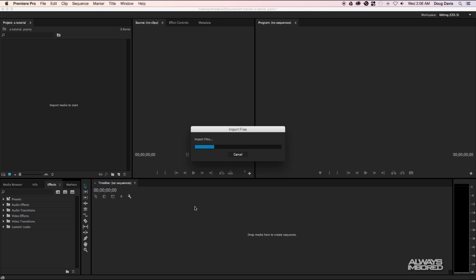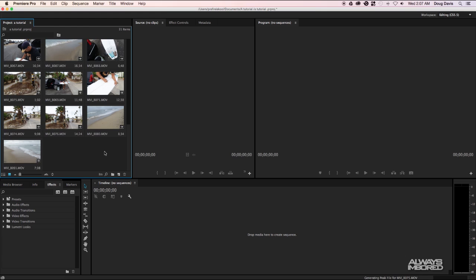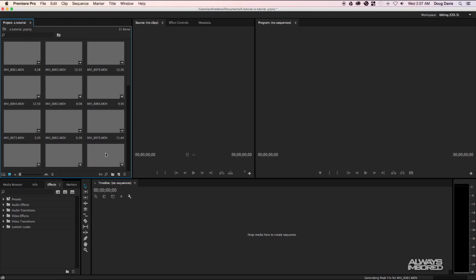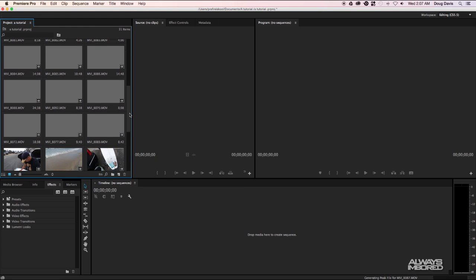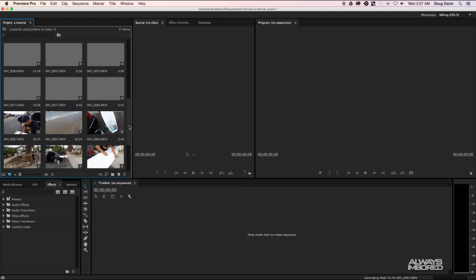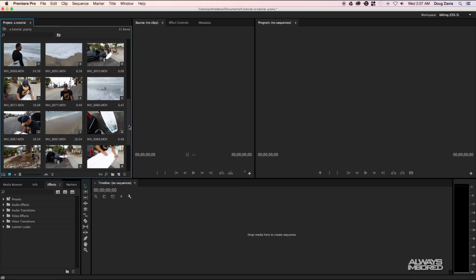Depending on how many clips that you choose will depend on how long it takes to actually import the file, and so it could take maybe up to a minute. Once the files are uploaded you can see that they're all over here to the left and I can go through and I can choose which files I want to use to edit.